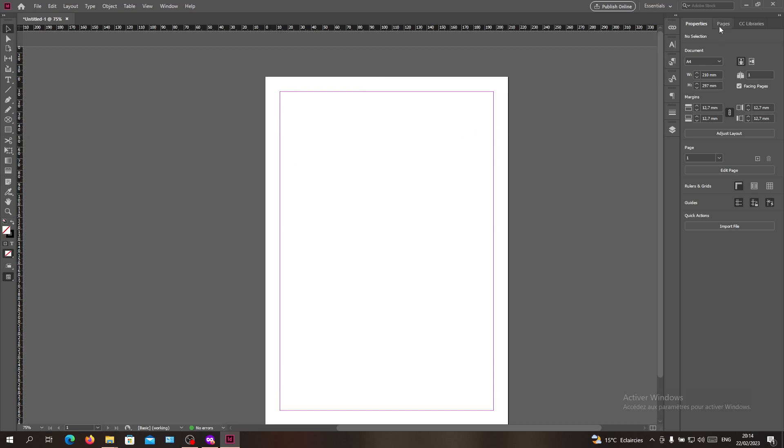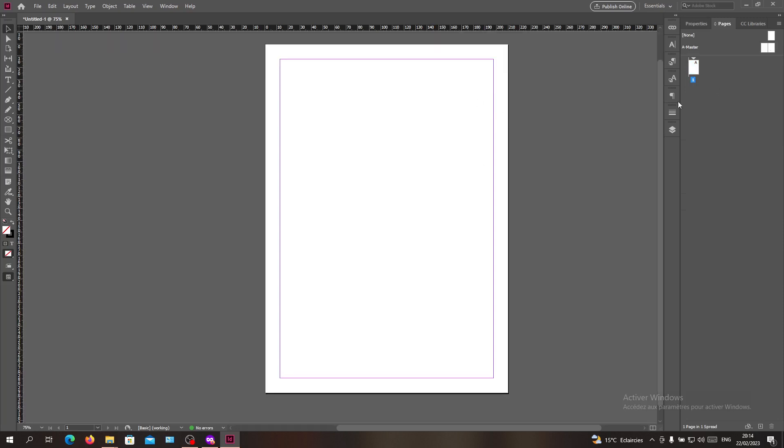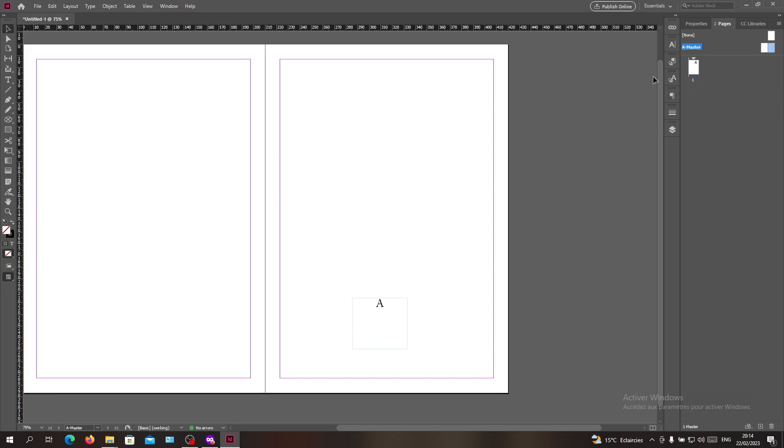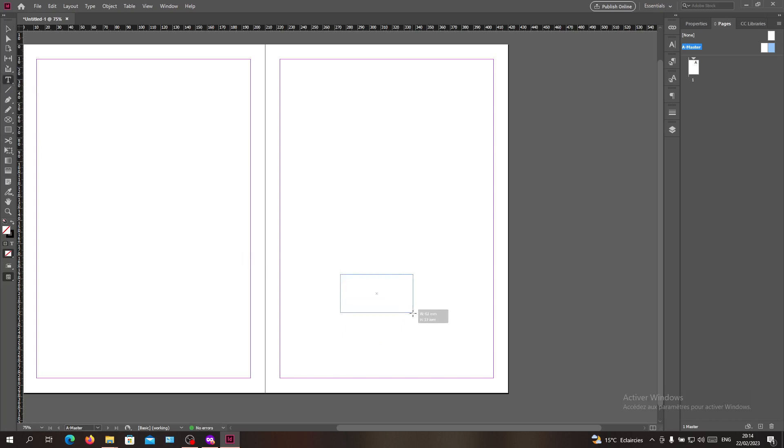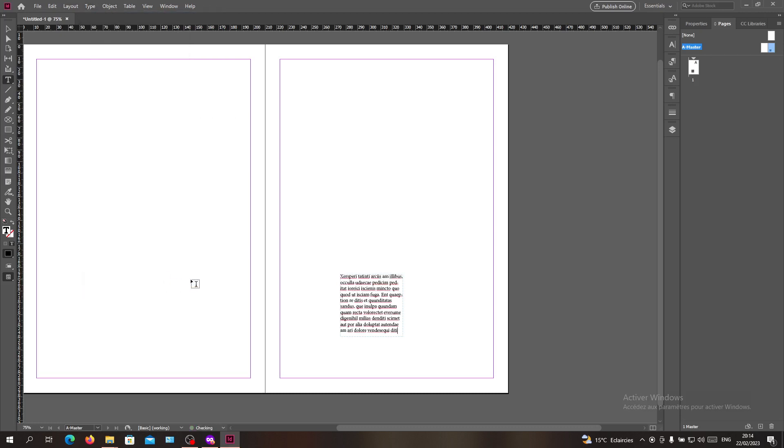The first thing I'm doing now is to add the page numbers here in my document. To do so, I'm going to the A-Master page. I already have this page number, so I will show you how to do it. Basically you create a text box, then add a special character by going to Type.